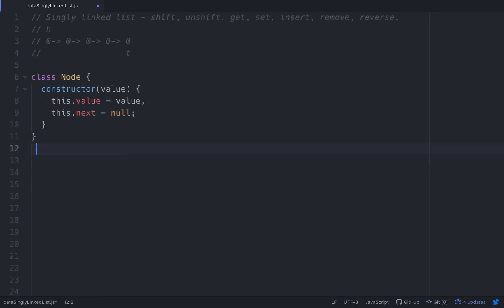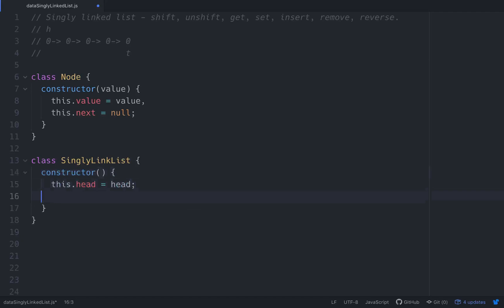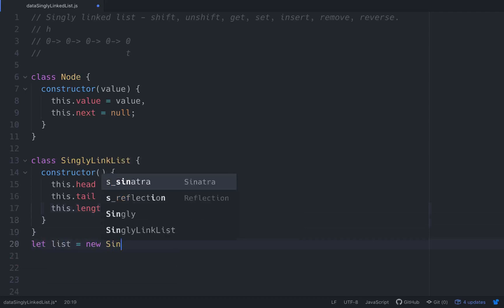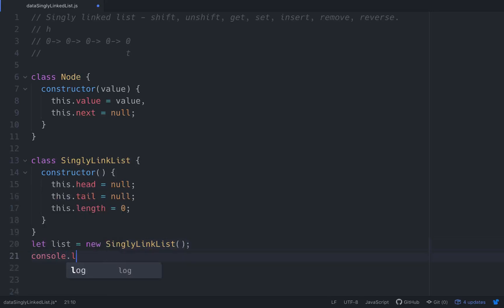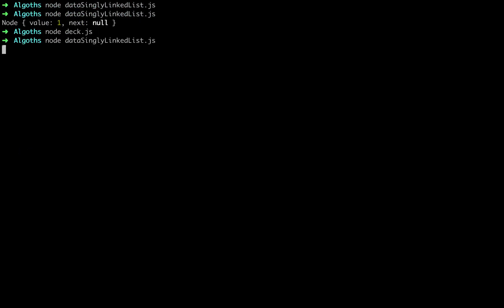So we can make nodes. Let's make a class for our singly linked list — just call it SinglyLinkedList. With this let's make a constructor. This will have `this.head = null` when it starts, and a tail — they will both be initialized to null. And it will have a length as well, which we'll initialize to zero.